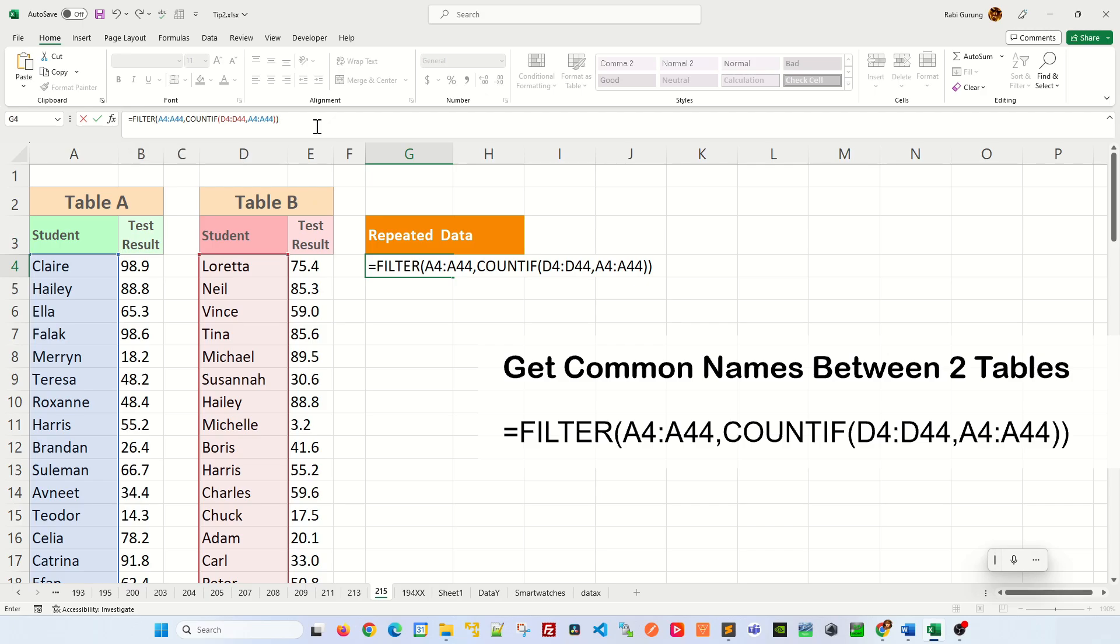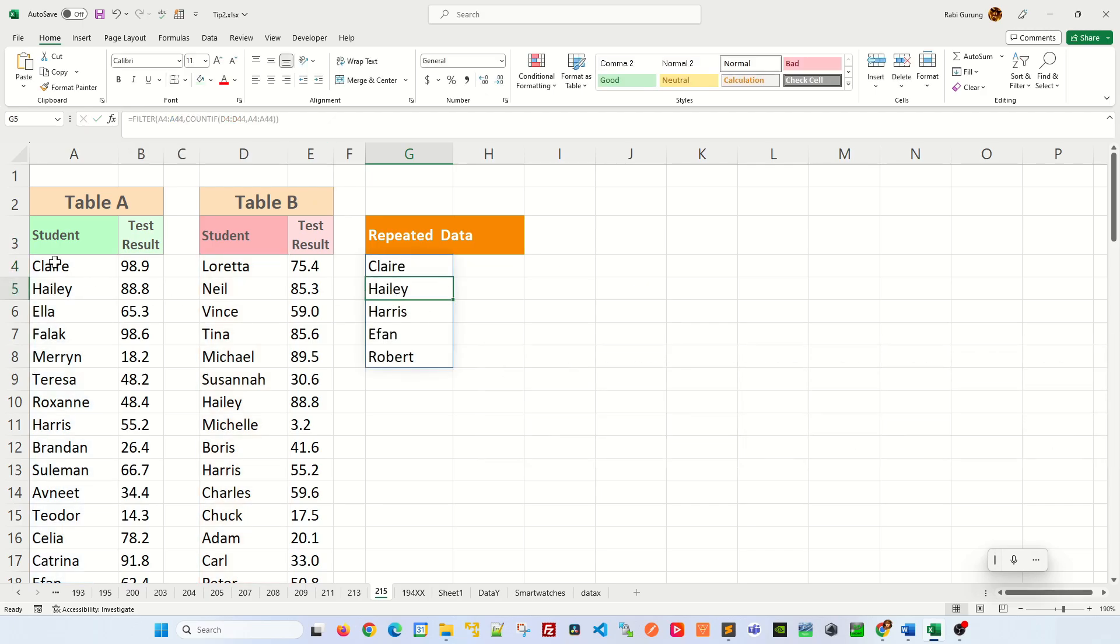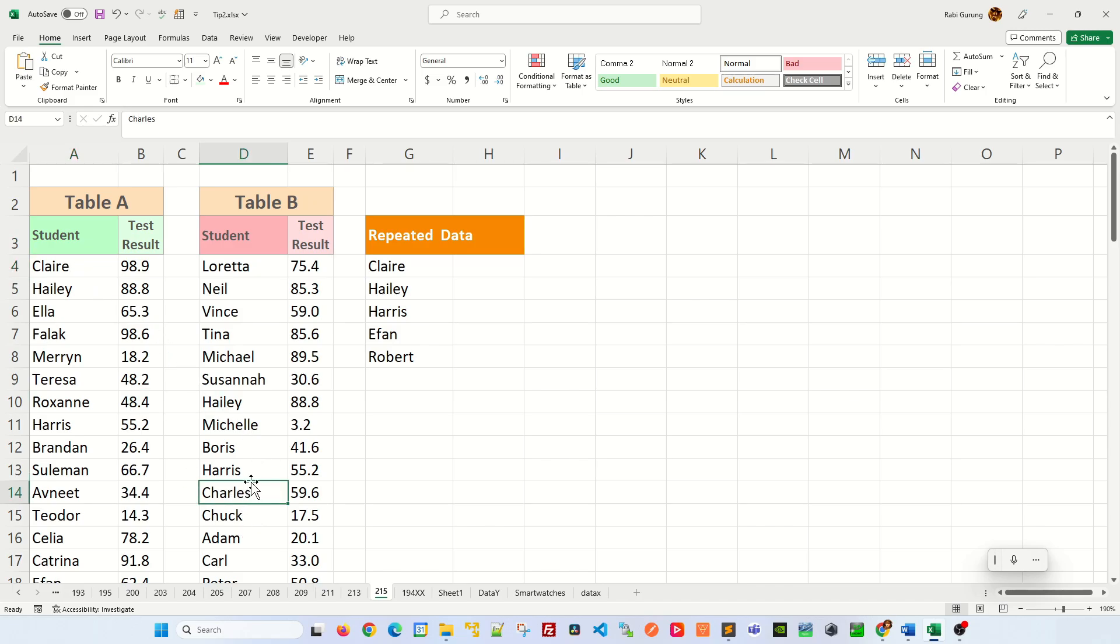I'm going to add another close parenthesis and hit enter, and that function will return only the names of students that appears in table A and also in table B as well.